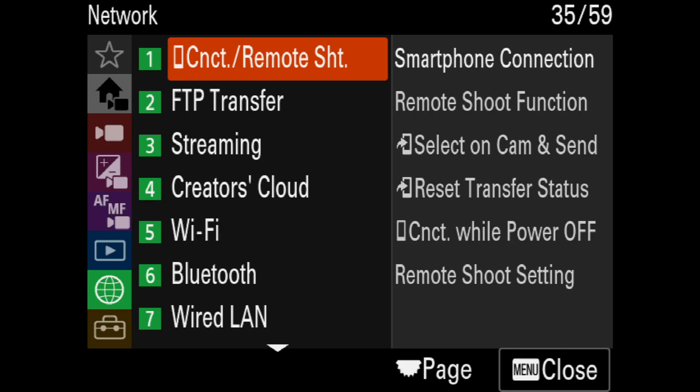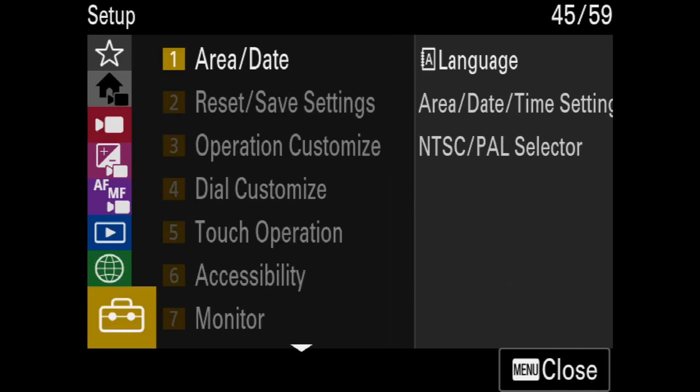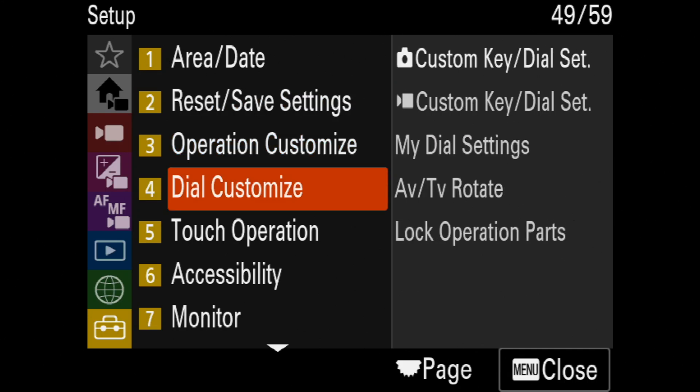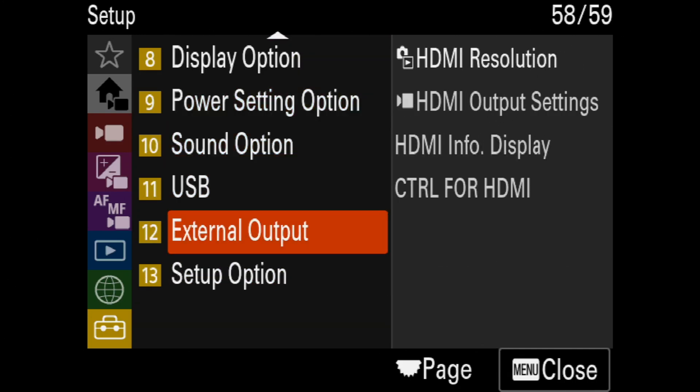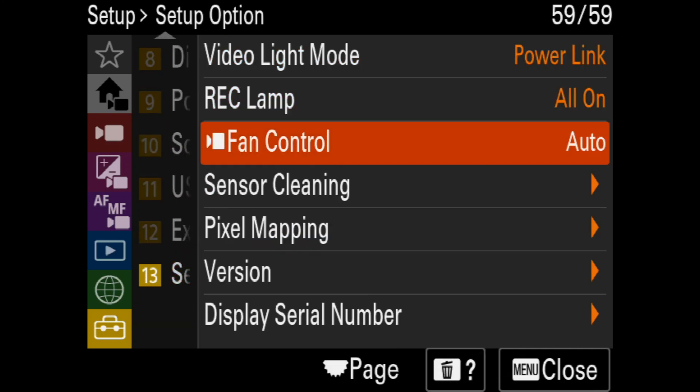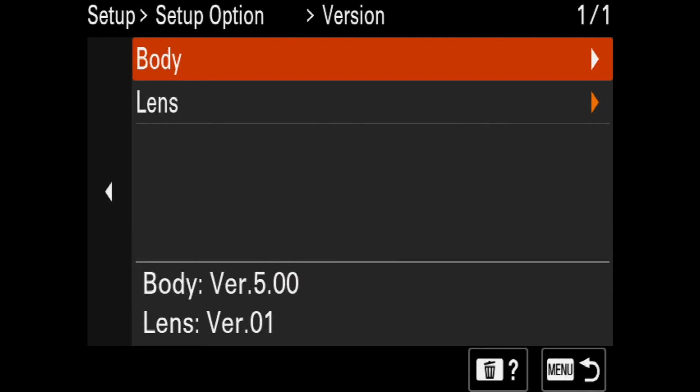Once we hit okay we can go down to our firmware. All the way down. Setup option. Go down to version. And there we are.